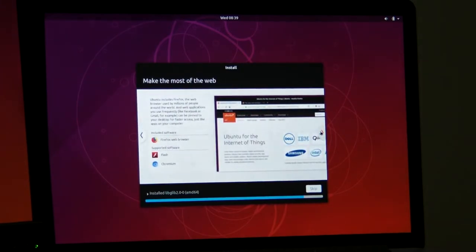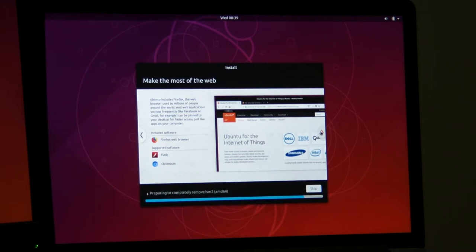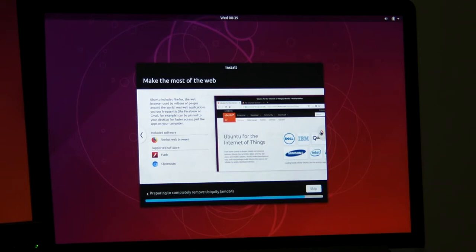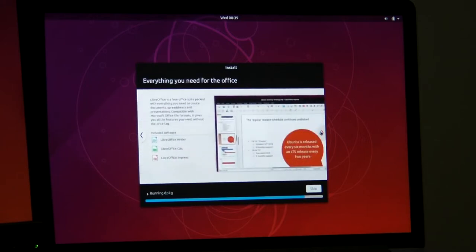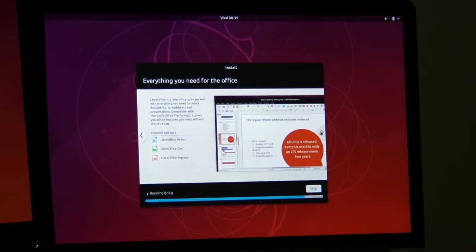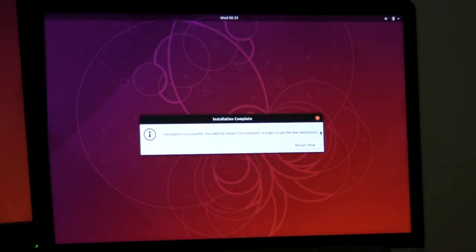It does come pre-installed with LibreOffice, which is compatible with Microsoft Office formats. So you've got the Writer, the Calc, and the Impress presentation software. That's it. It's hardly taking any time at all to install this operating system.